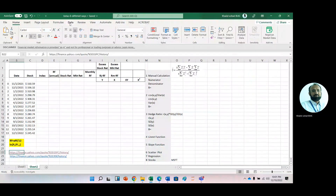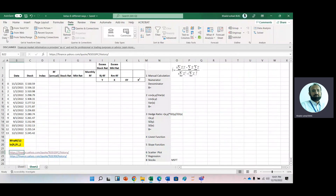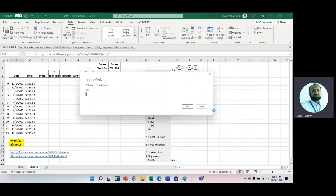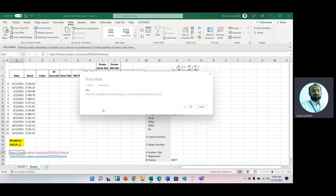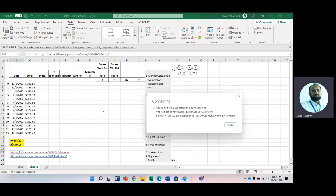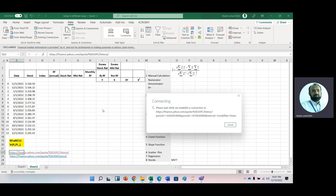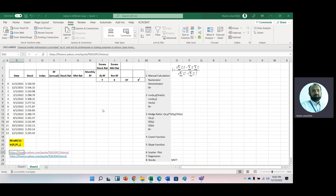Click the Data option, and in the Data option we have the From Web option — click From Web. Copy the link here and press OK. It will take some time because it is getting data from Yahoo Finance. You can see 'Waiting for finance.yahoo' appearing as it establishes the connection. It depends on internet speed.